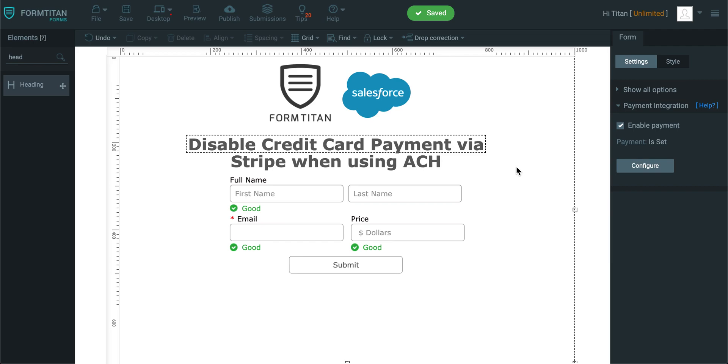Welcome to another FormTitan video, and in this video I'll show you how to disable credit card payment via Stripe when using ACH.